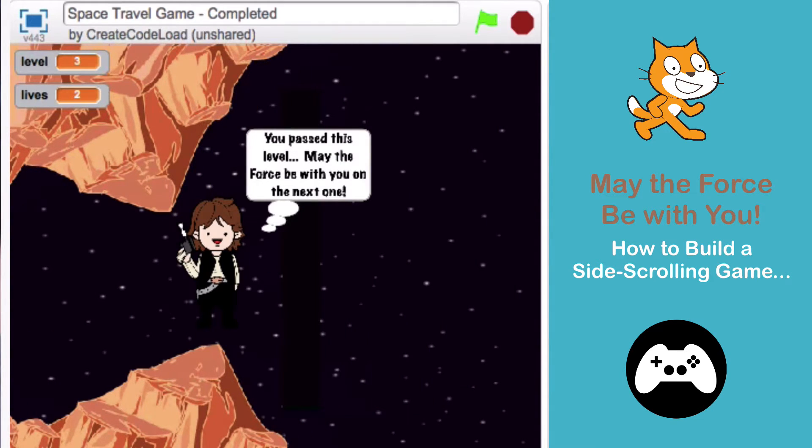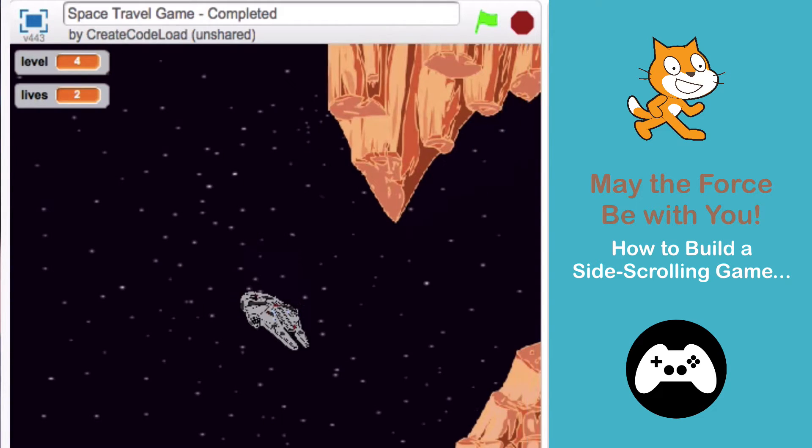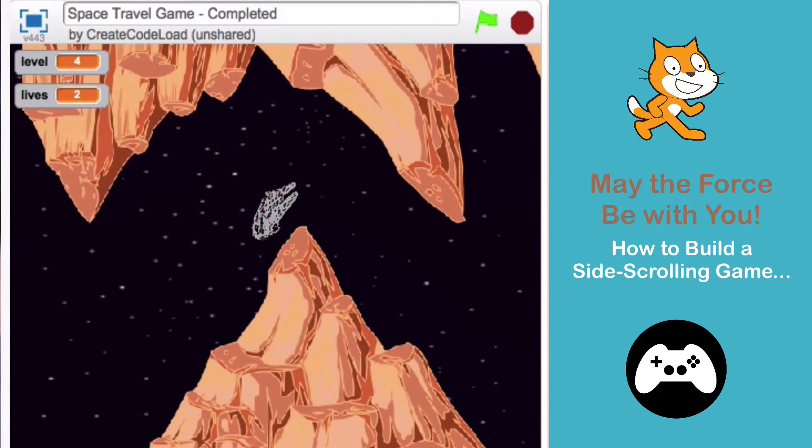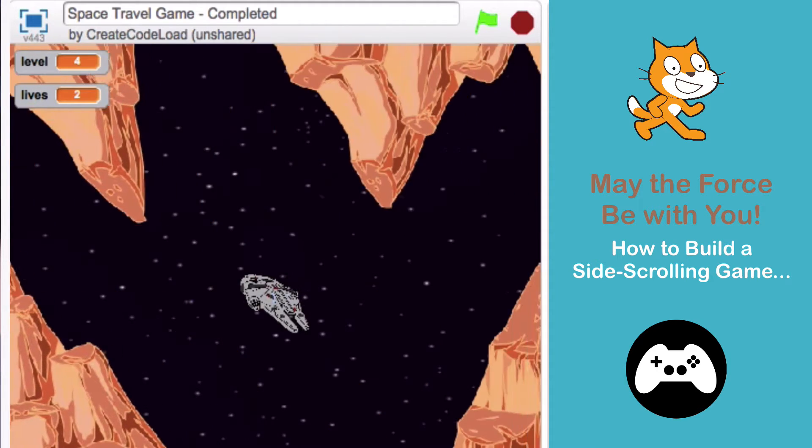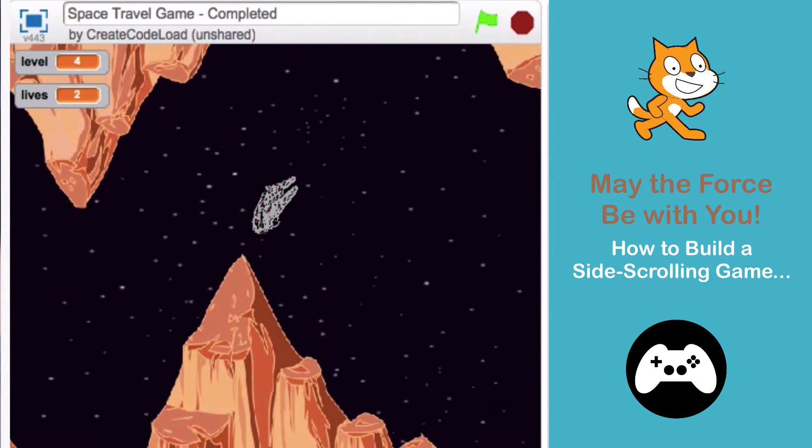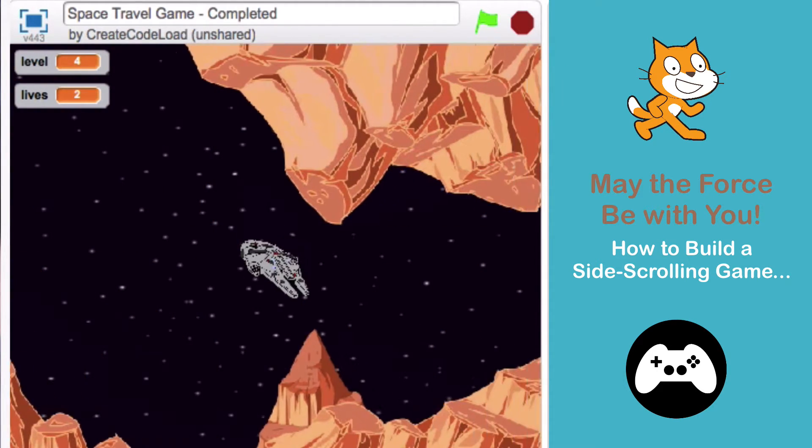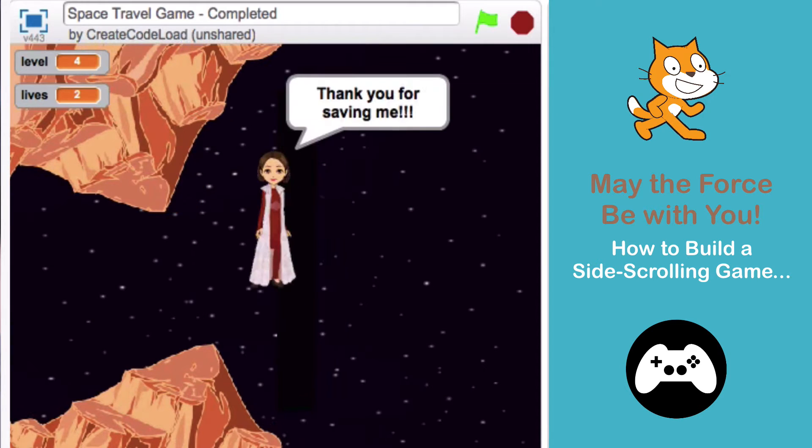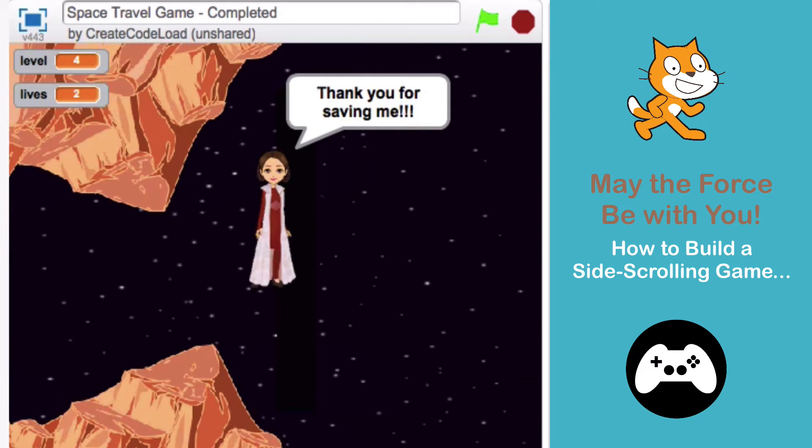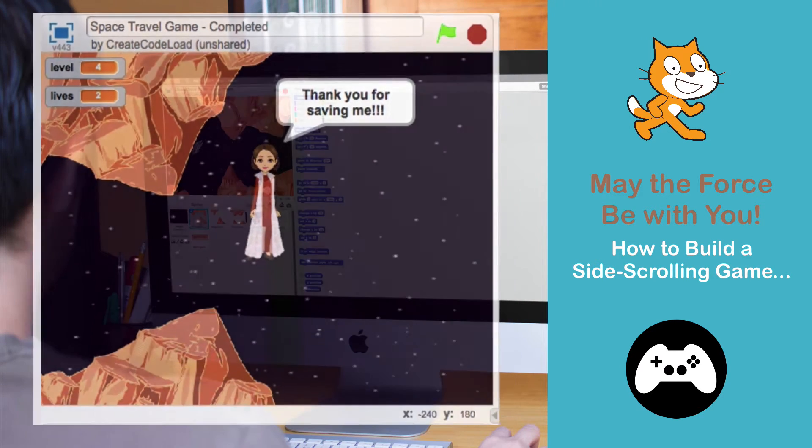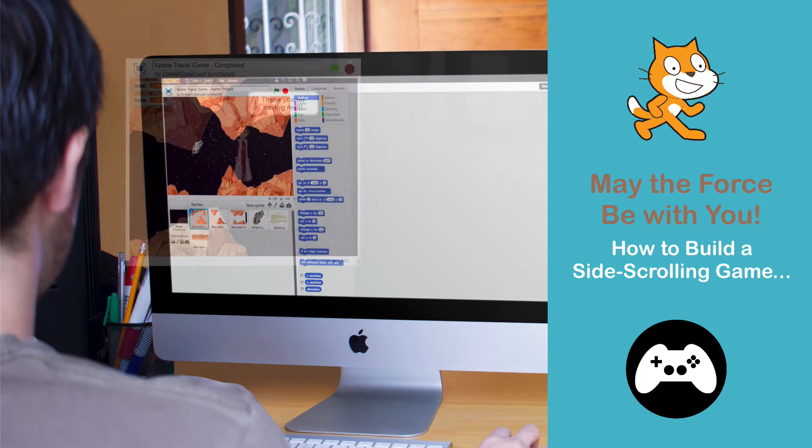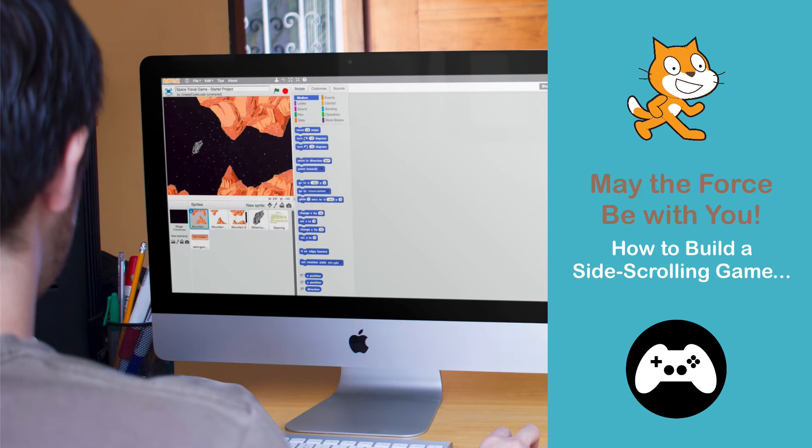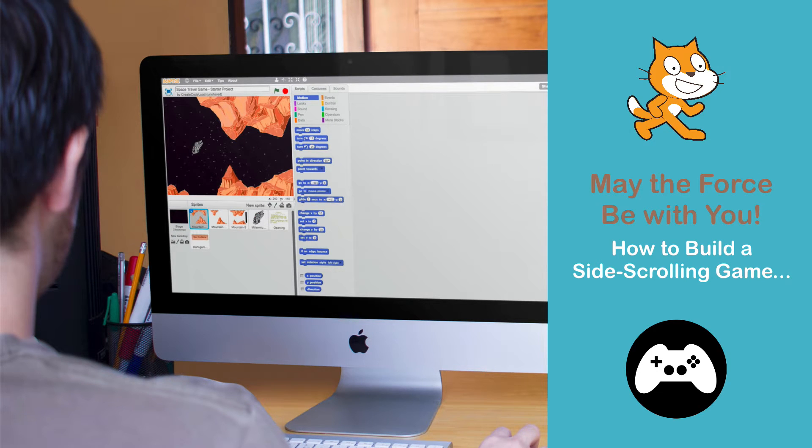In this game we have a spacecraft, the Millennium Falcon, navigate the mountains on its way to save Princess Leia. Learning how to create a side-scrolling game, or what you will see is actually a moving background, is extremely useful in game design. I think you're going to love it and immediately think of other games you can create using this concept.